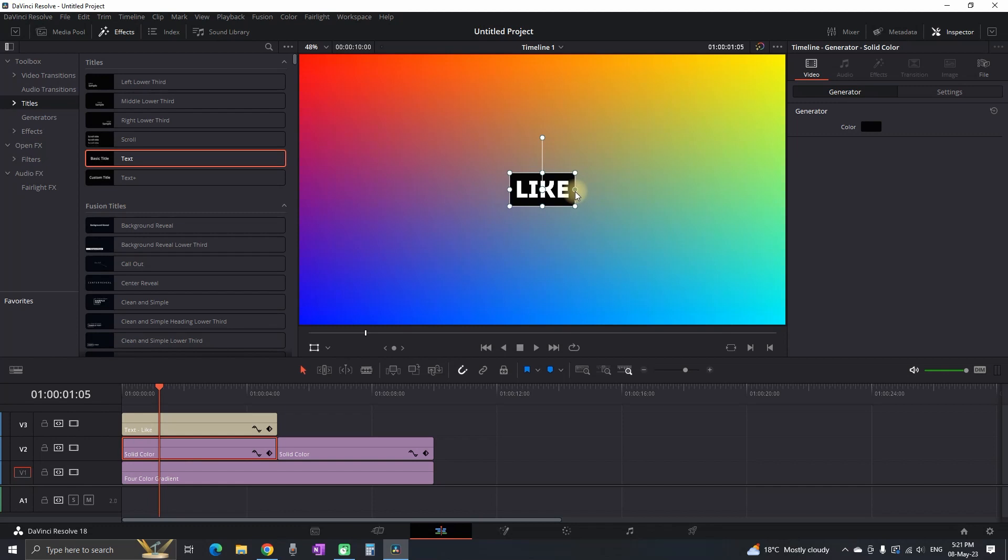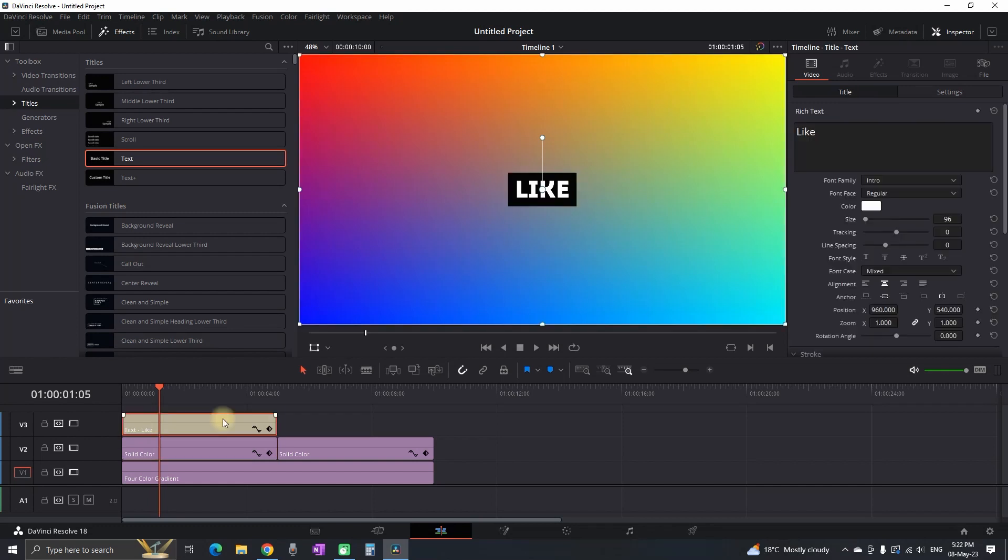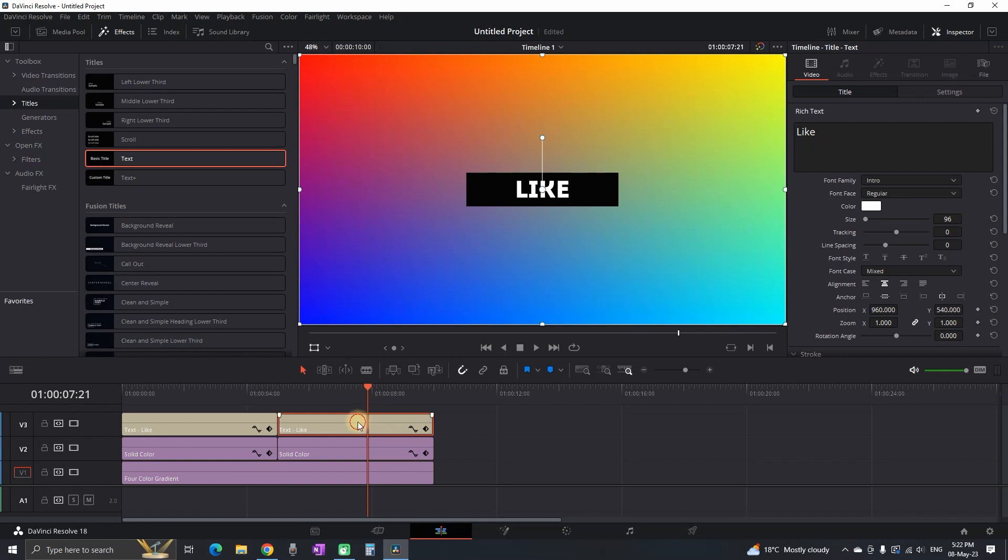I'm readjusting the background so it can match the text and then I'm duplicating the text. I'm highlighting my second text and there I'm gonna write subscribe.